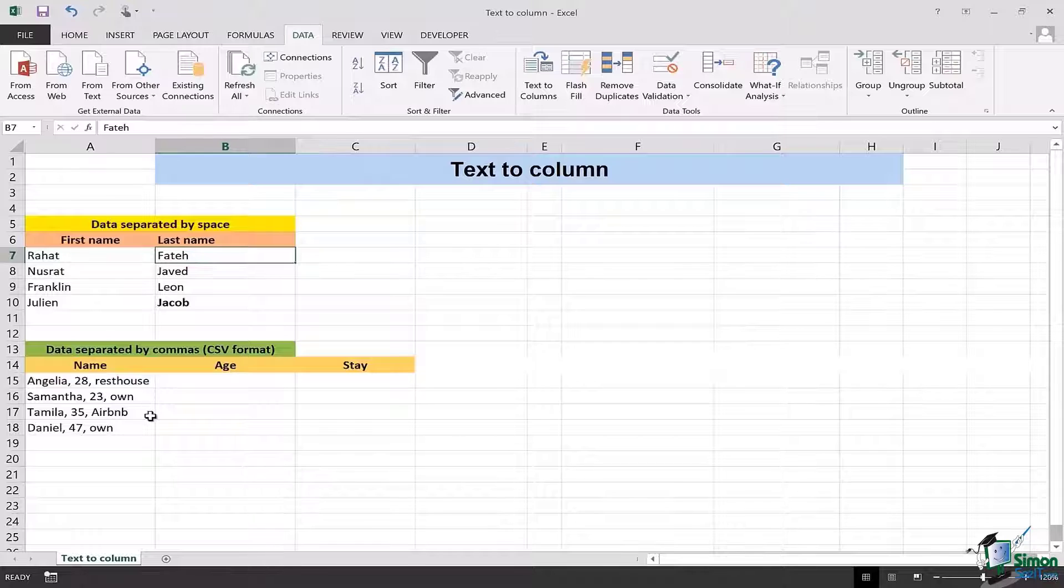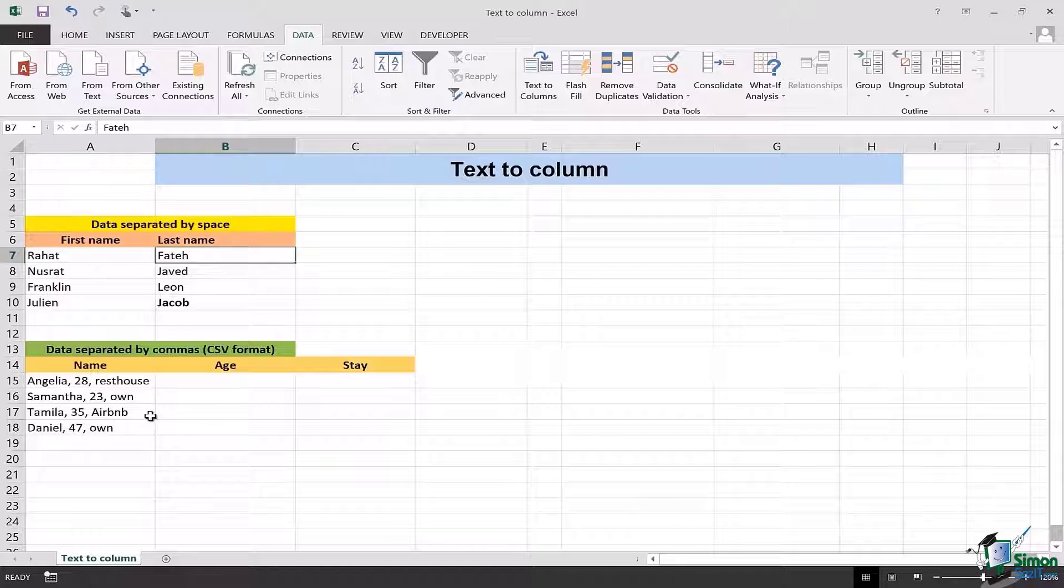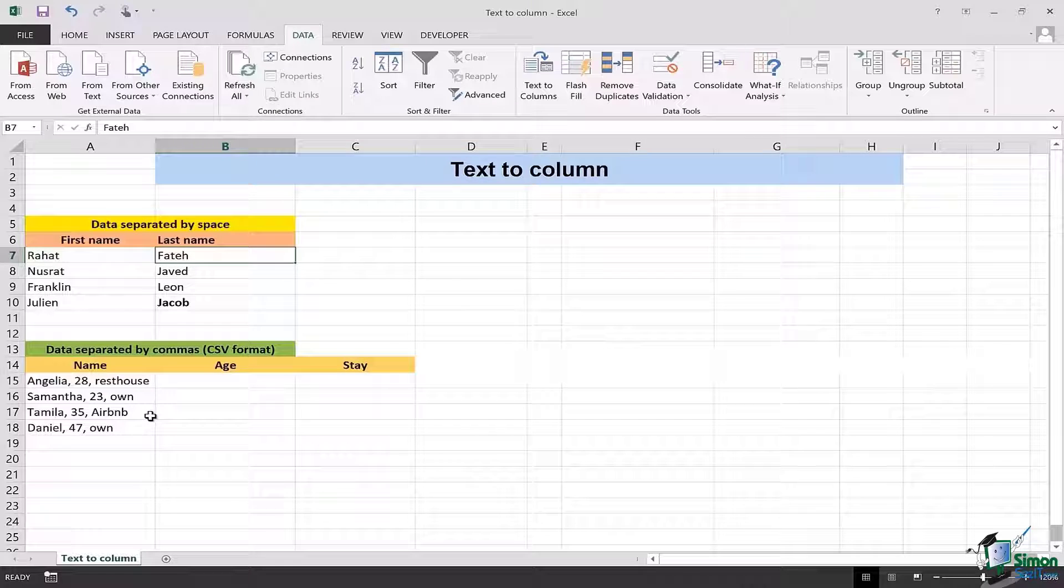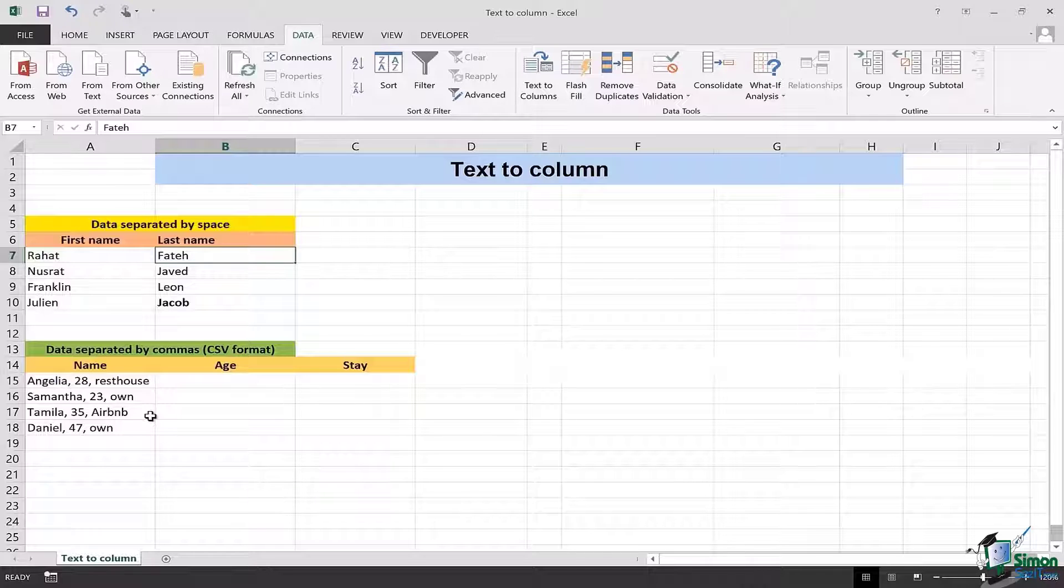Now let's look at how we can separate data which is separated using commas. CSV format meaning comma separated values format.